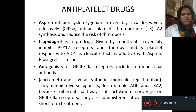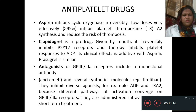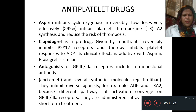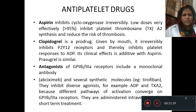In summary: aspirin irreversibly inhibits cyclooxygenase at low doses and is very effective — more than 95% inhibition of platelet thromboxane A2 synthesis — reducing the risk of thrombosis. Clopidogrel is a prodrug given orally that irreversibly inhibits P2Y receptors, thereby inhibiting platelet response to ADP; it is used clinically combined with aspirin. Prasugrel is similar. Antagonists of glycoprotein IIb/IIIa receptors include a monoclonal antibody, abciximab, and several synthetic molecules such as tirofiban; they inhibit diverse agonists including ADP and thromboxane A2 because different activation pathways converge on IIb/IIIa receptors. They are administered intravenously for short-term treatment.